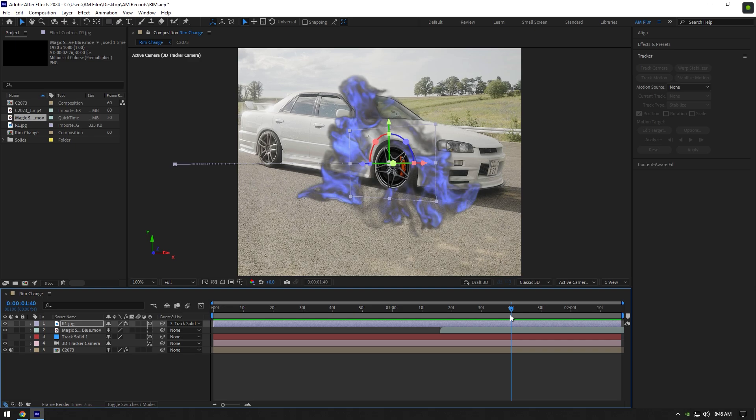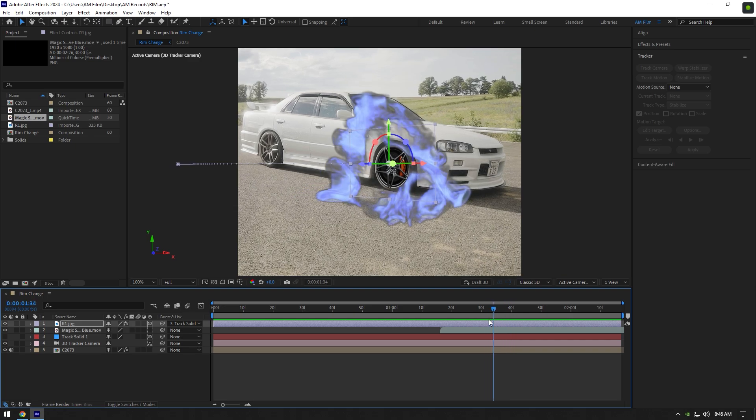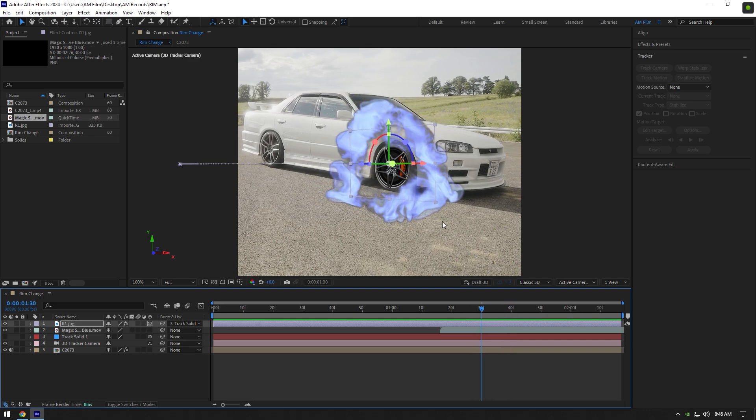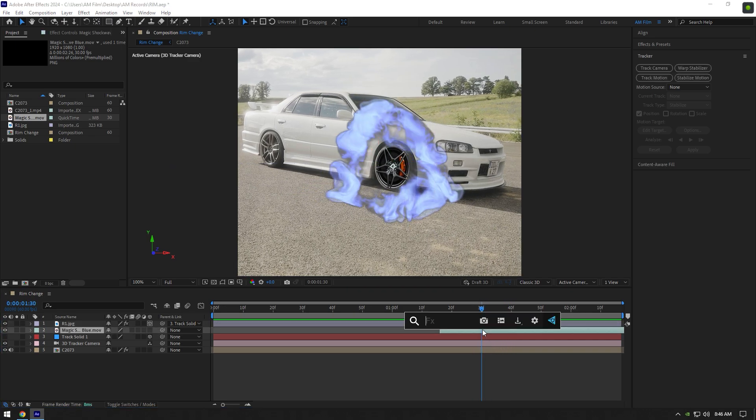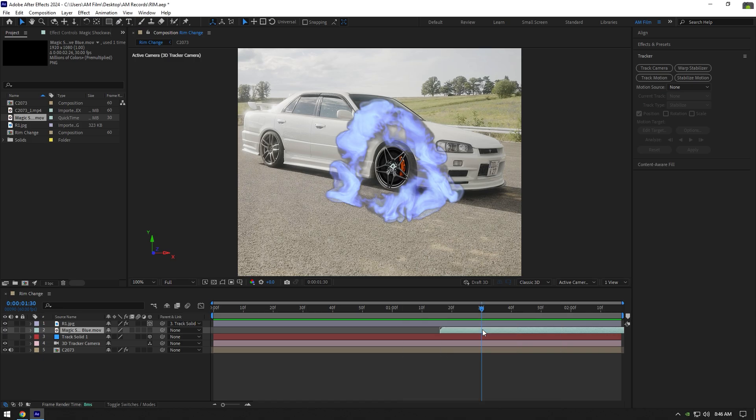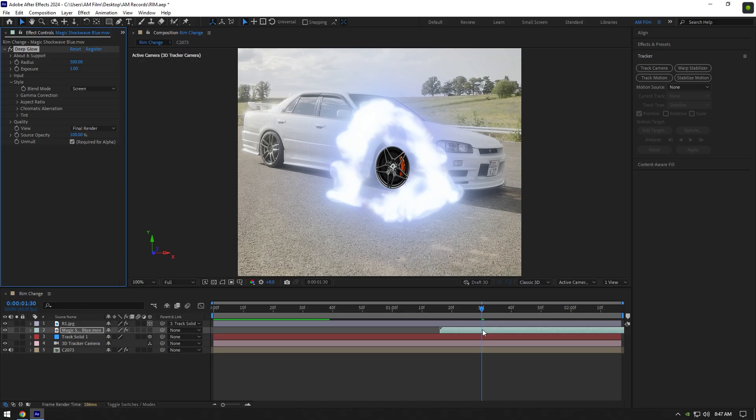I will add a bit of glow on a smoke layer. I will use a deep glow plugin. If you don't have it, make sure to like this video, follow me on Instagram and write me I want deep glow and I will gift it to you. Also to thank you for your amazing support I will give away my some other plugins as well.